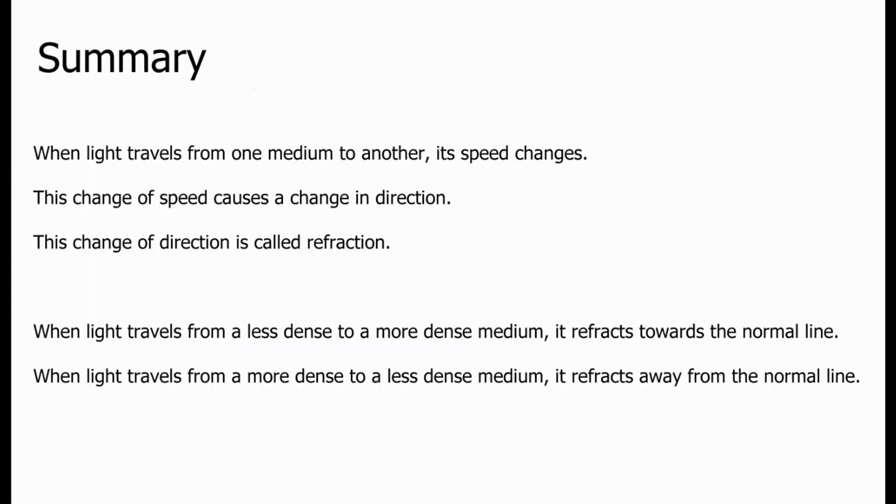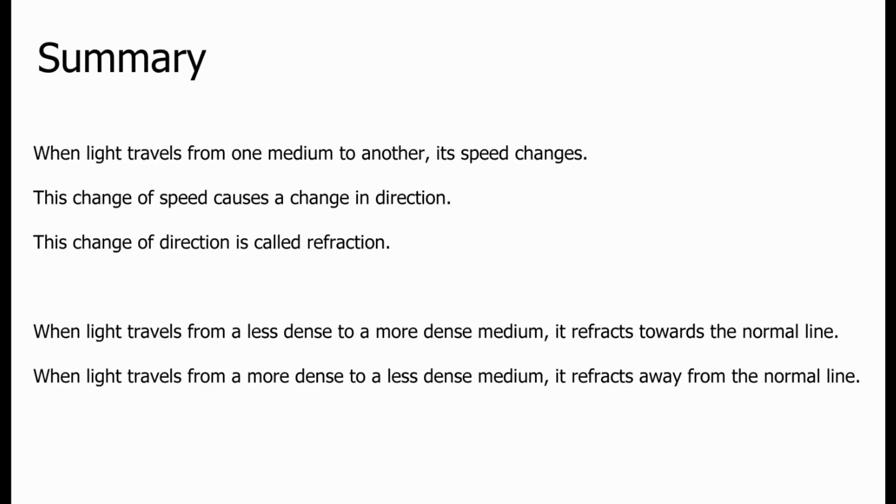To summarize, we can say that when light travels from one medium to another, its speed changes. This change of speed causes a change in direction. This change of direction is what's called refraction. When light travels from a less dense to a more dense medium, for example, air into water or air into glass, it refracts towards the normal line. When light travels from a more dense to a less dense medium, for example, from glass into air or from water into air, it refracts away from the normal line. In the next video, we will look at how we can do calculations around this so that we can predict the angles by which the light changes direction.